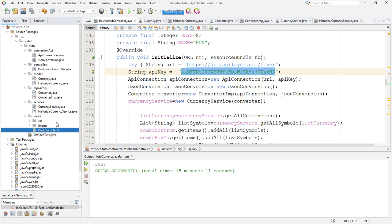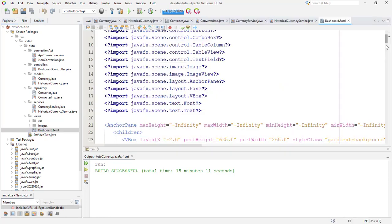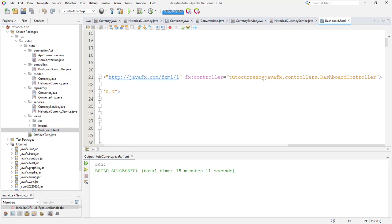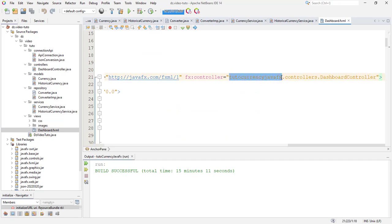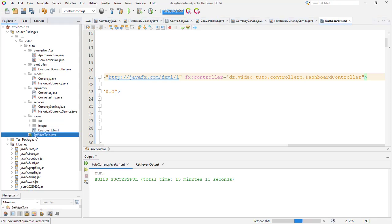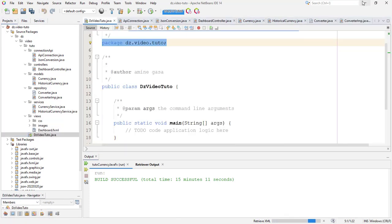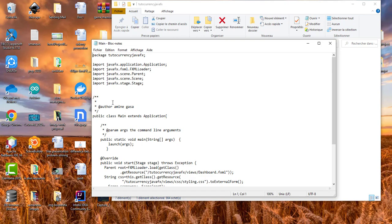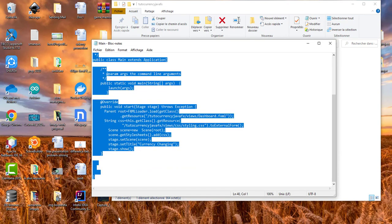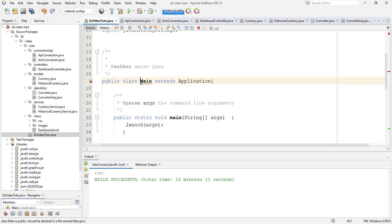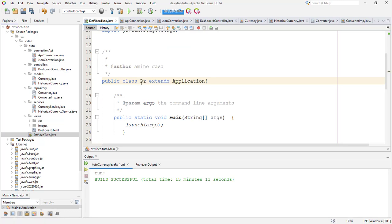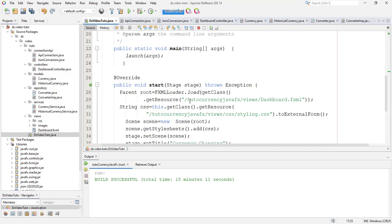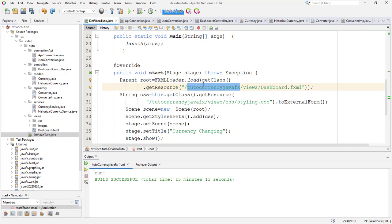Also go into dashboard dot fxml. And this is the view and here I change this one by this. And go into main method and let's grab the contents of this class. Here I copy all this thing and here I change the class into dz video c2. And I need also to change the path into dashboard dot fxml.